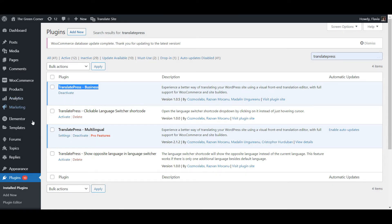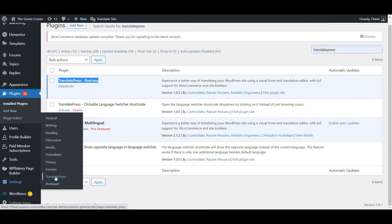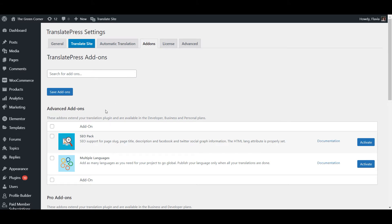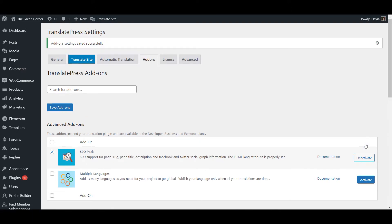For this simply go to Settings, TranslatePress and navigate to the Add-ons tab. You'll see the SEO pack right away since it's the first one listed. Go ahead and activate it by clicking the activate button.